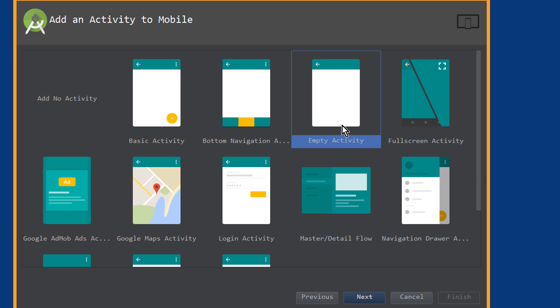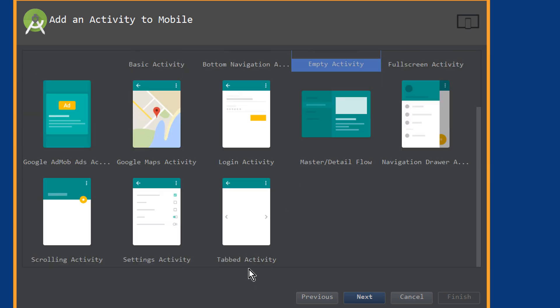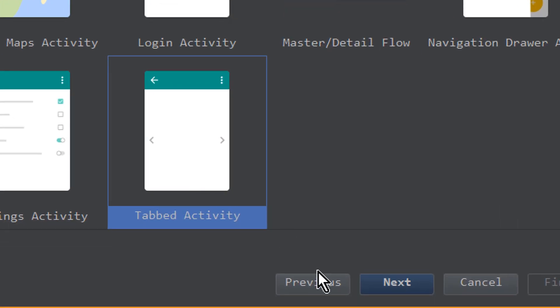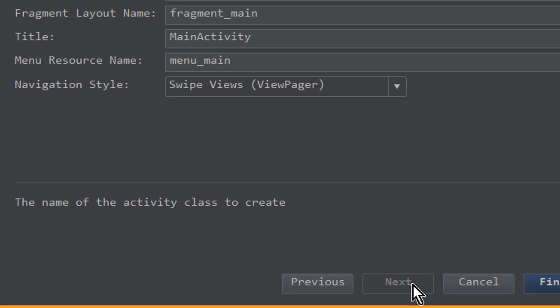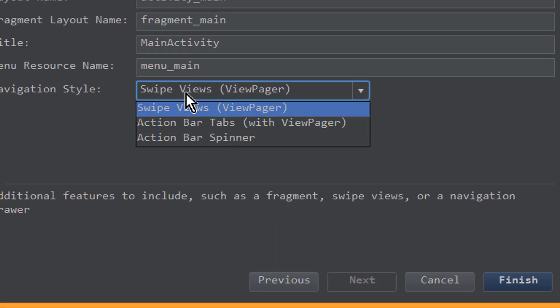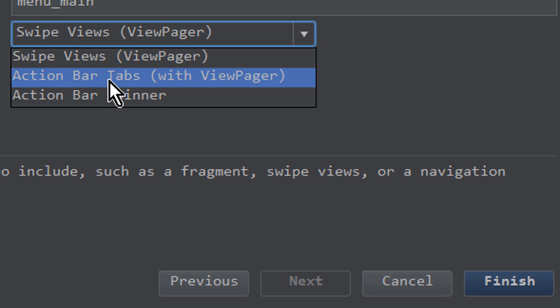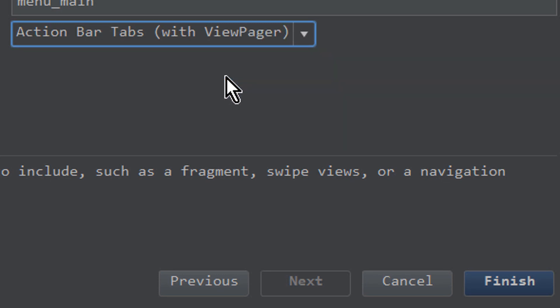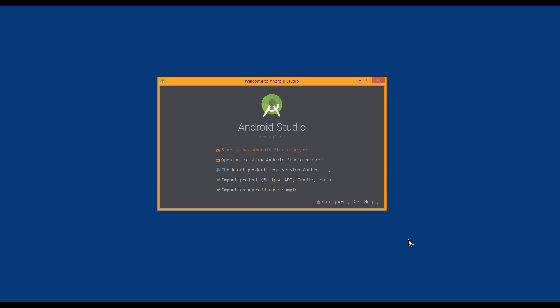And here we won't choose empty activity, but this one here, tabbed activity, next. We keep the names as it is and change navigation style to action bar tabs with view pager, finish.